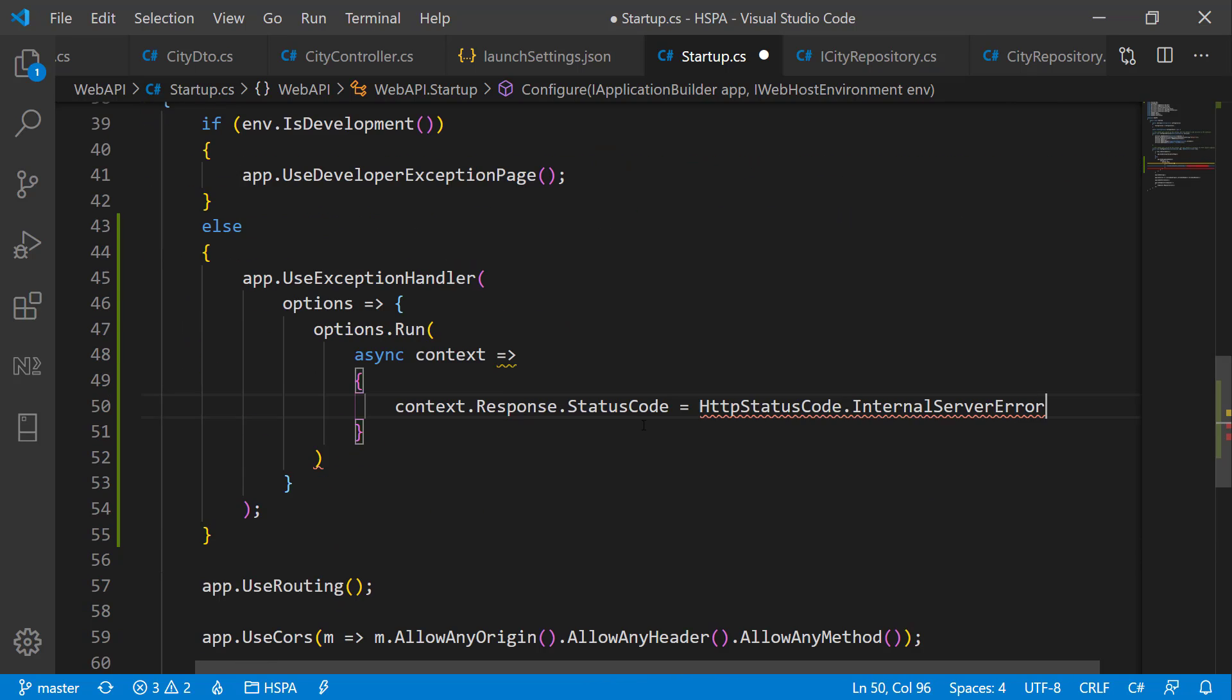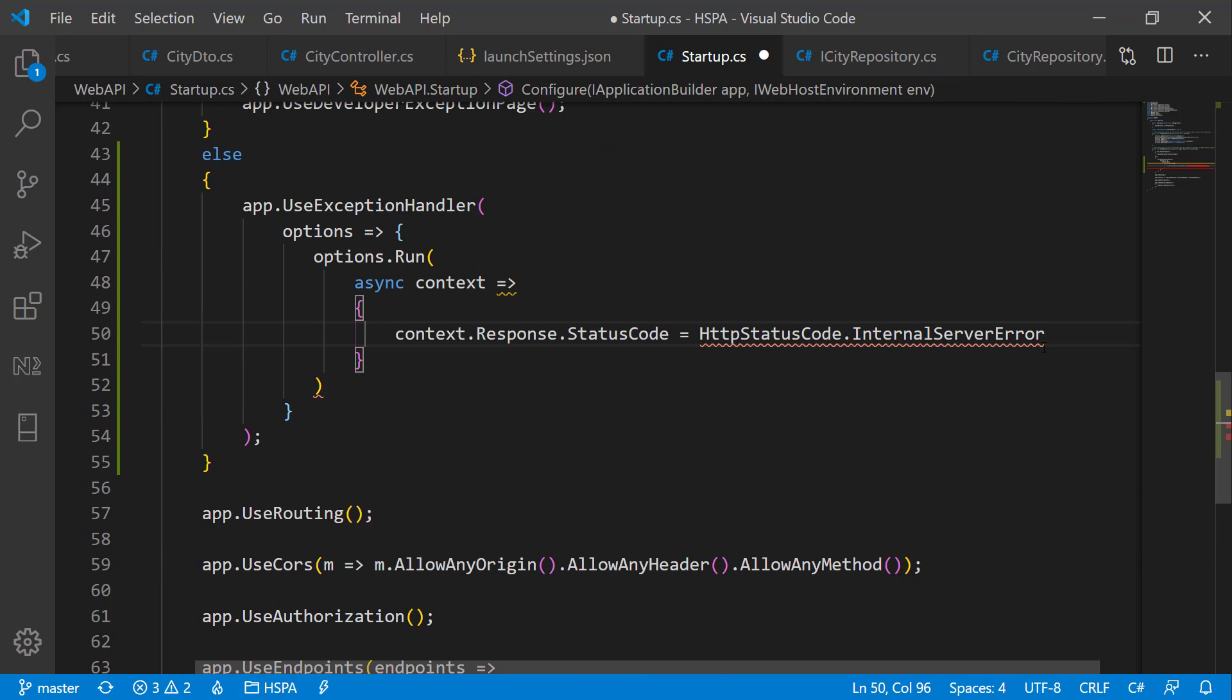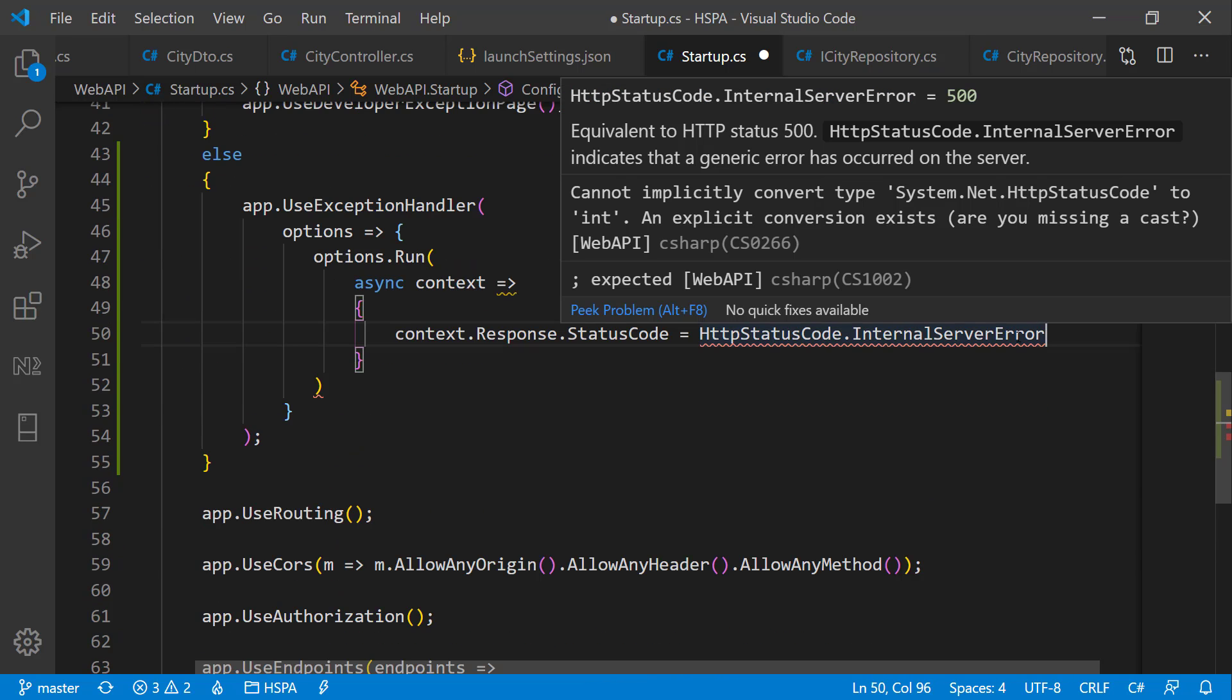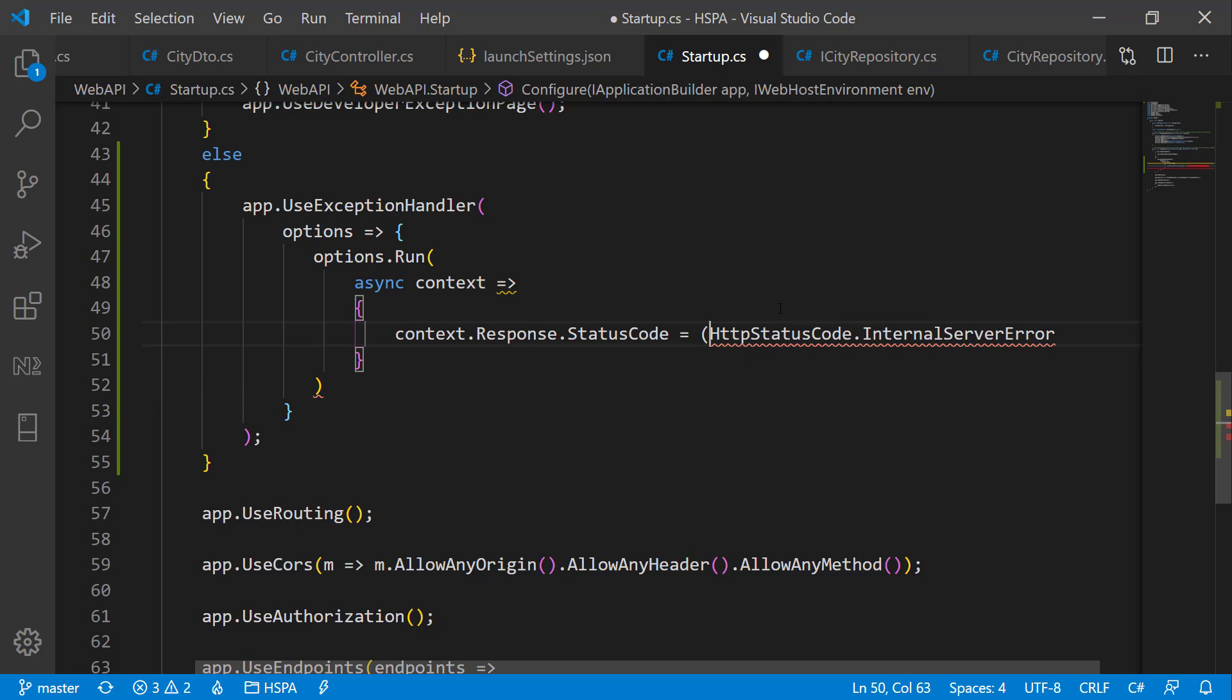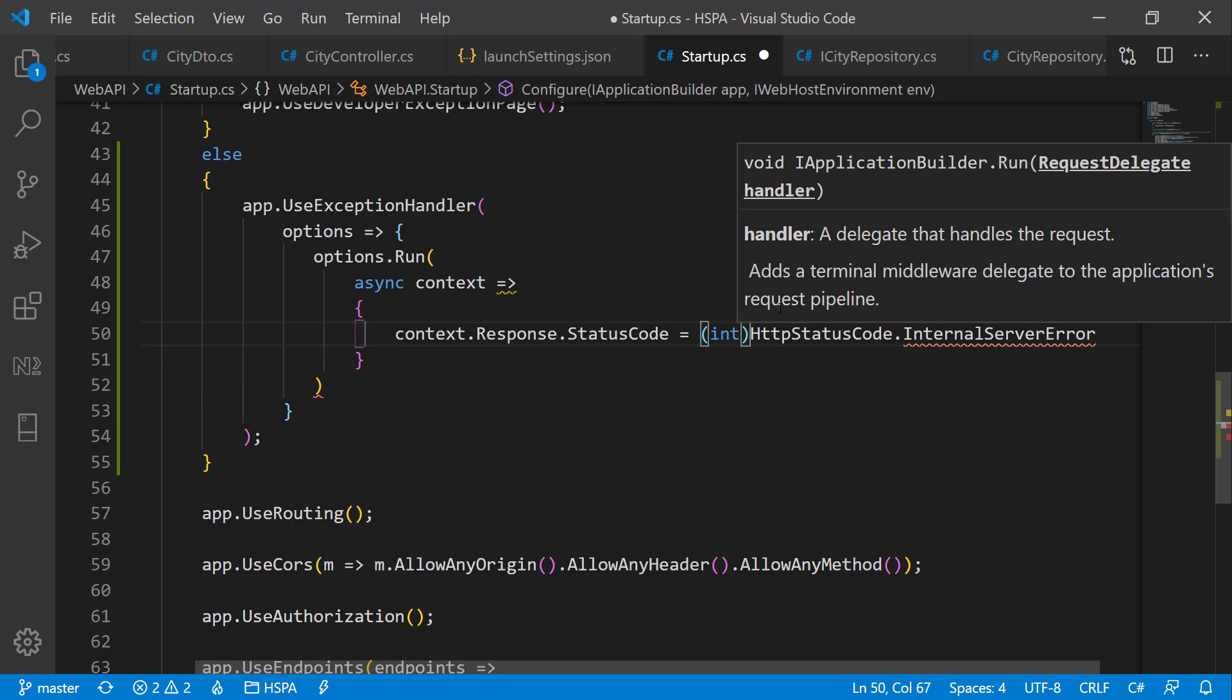It's giving an error as it cannot automatically convert to integer. So we need to typecast it to integer.